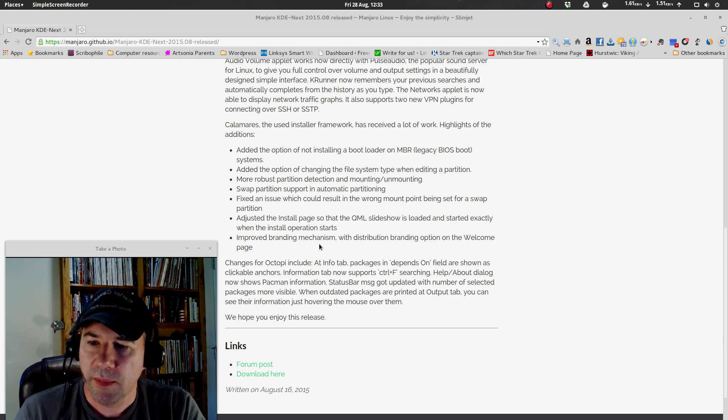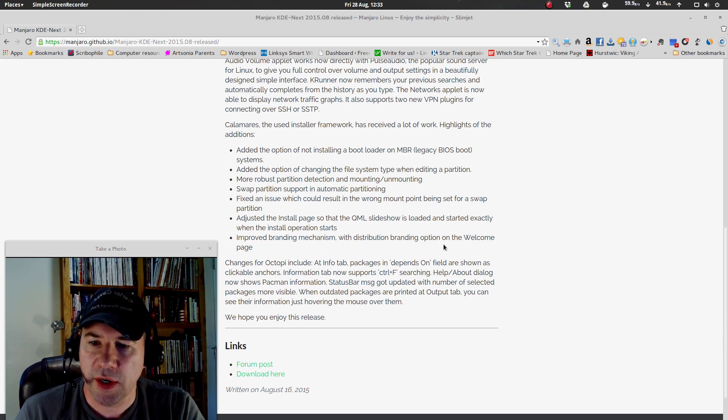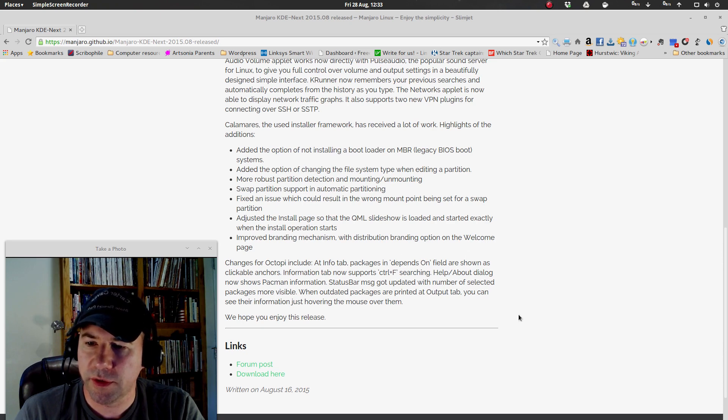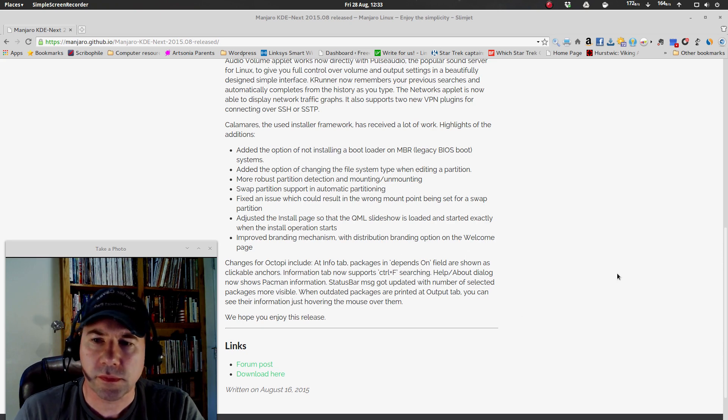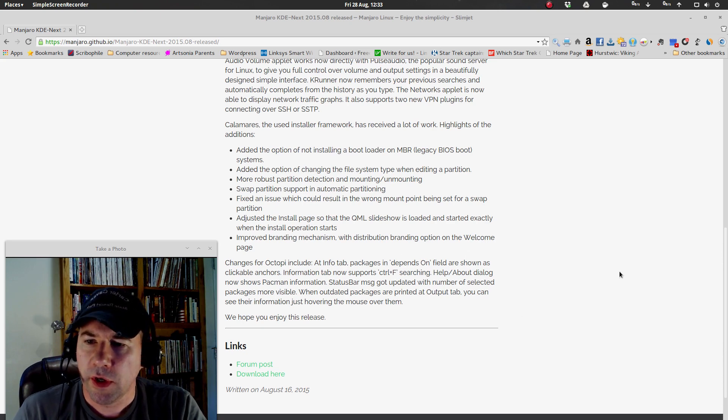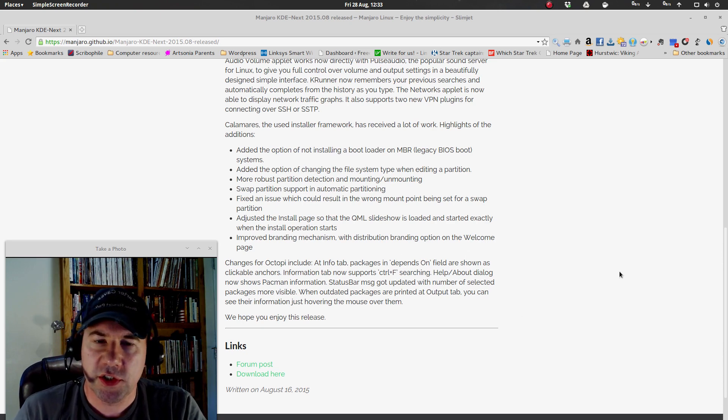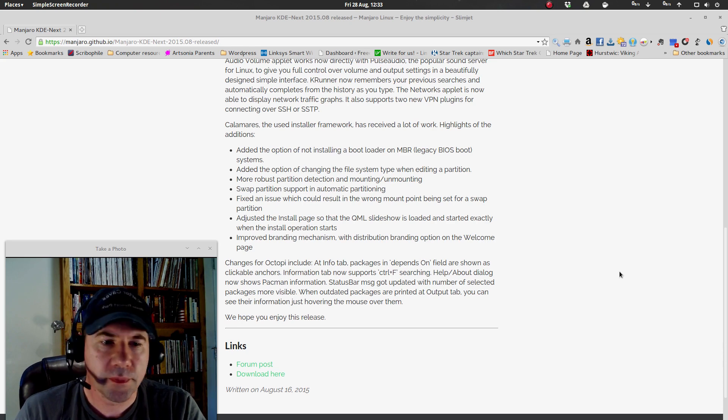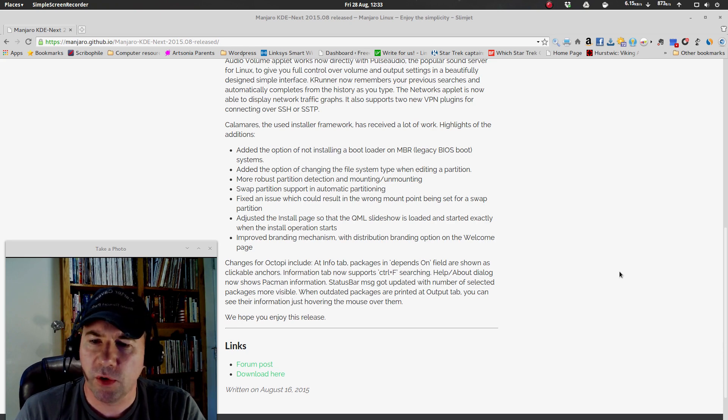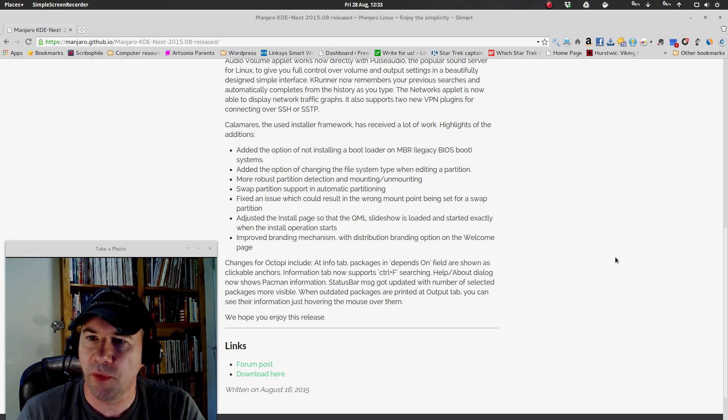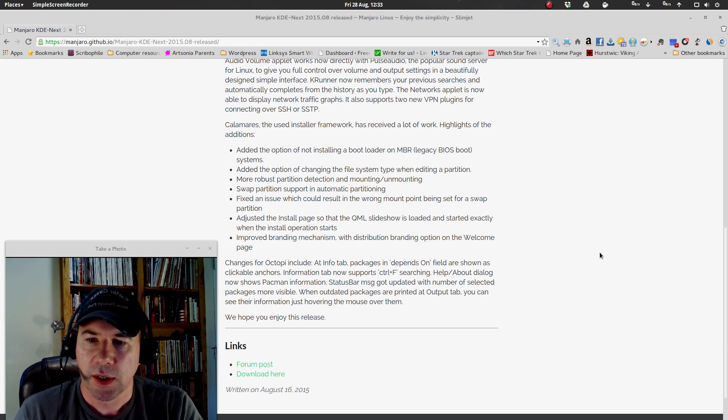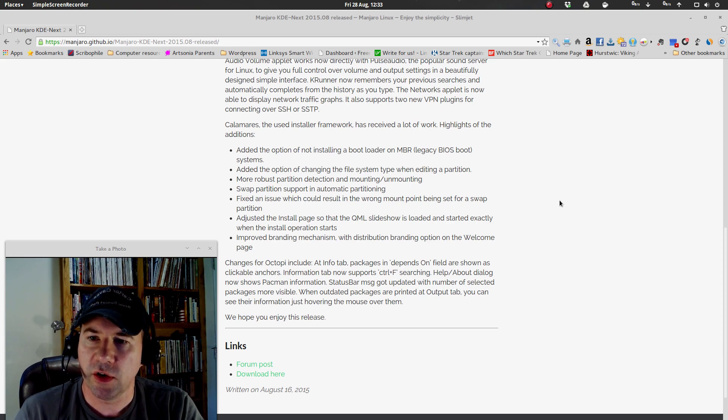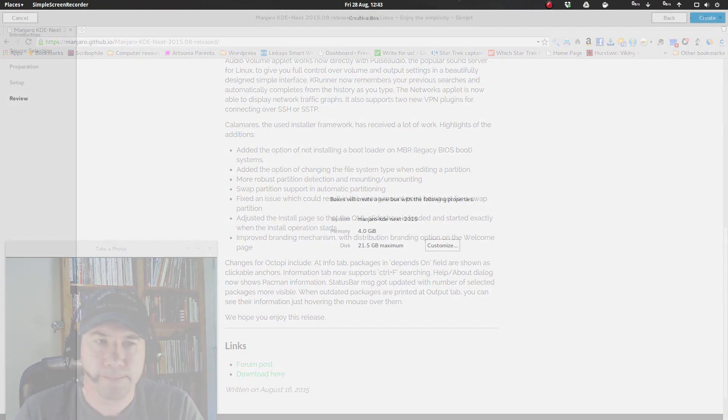Improved branding mechanism with distribution branding option on the welcome page. So all kinds of changes in the installer. Let's just get right to going through the install in GNOME Boxes, and you can take a look and see what it looks like.